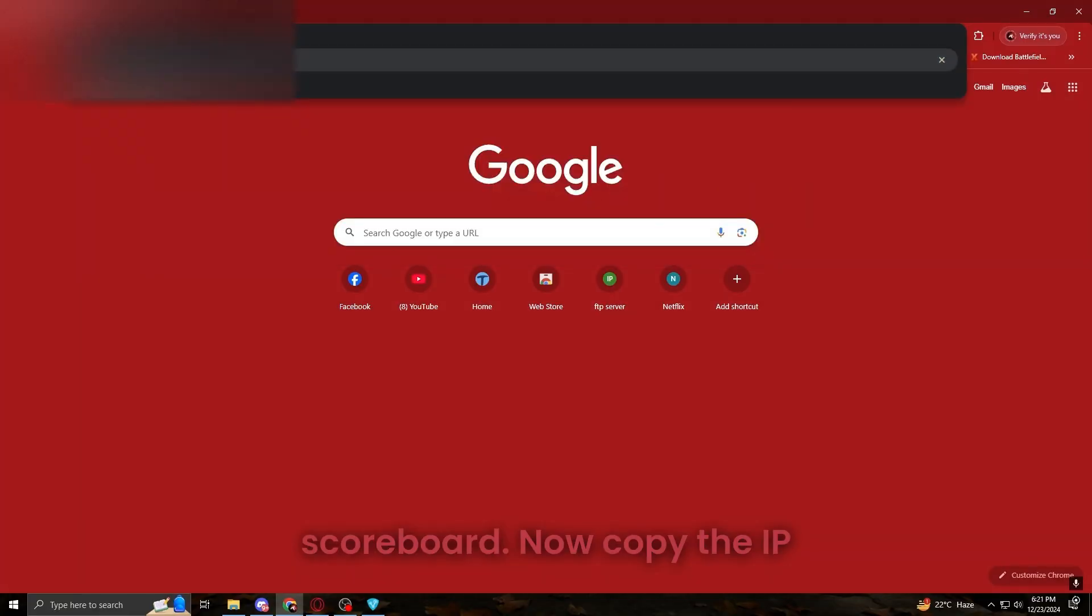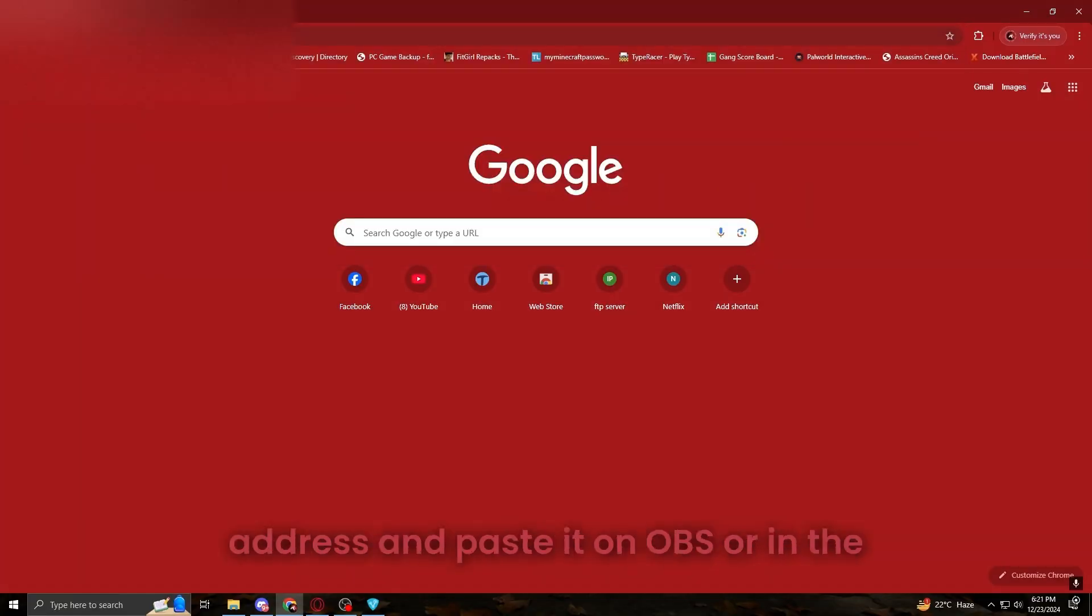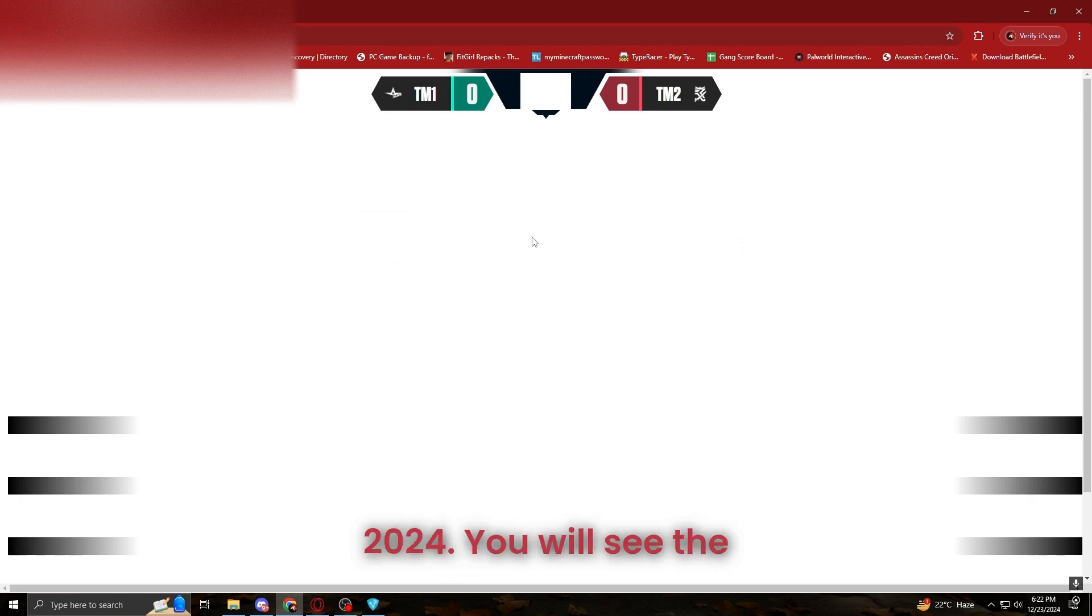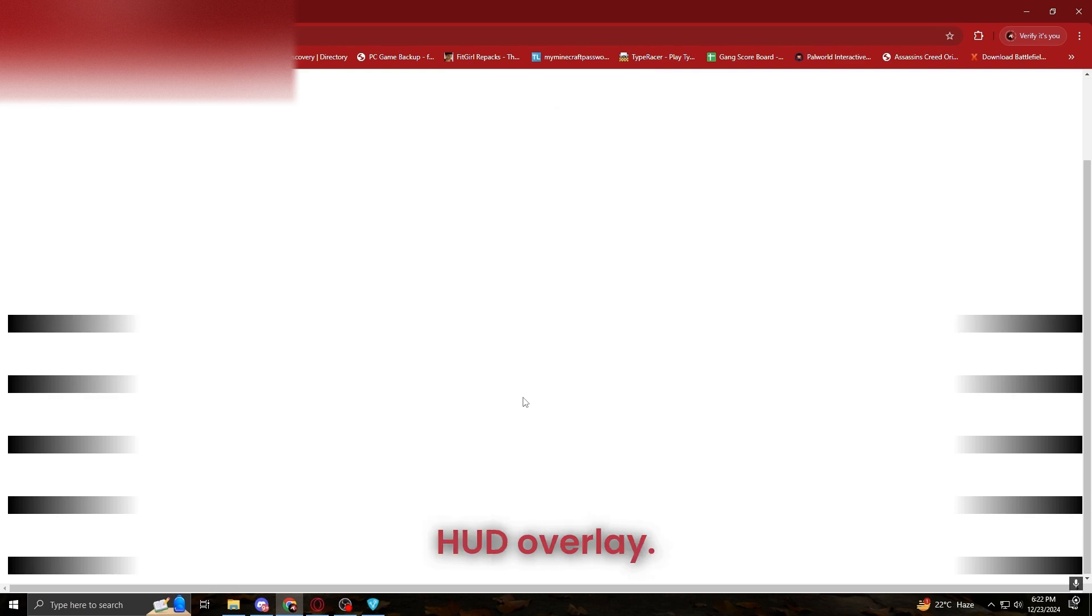Now copy the IP address and paste it in OBS or in the browser as your IP address slash HUD 2024. You will see the HUD overlay.